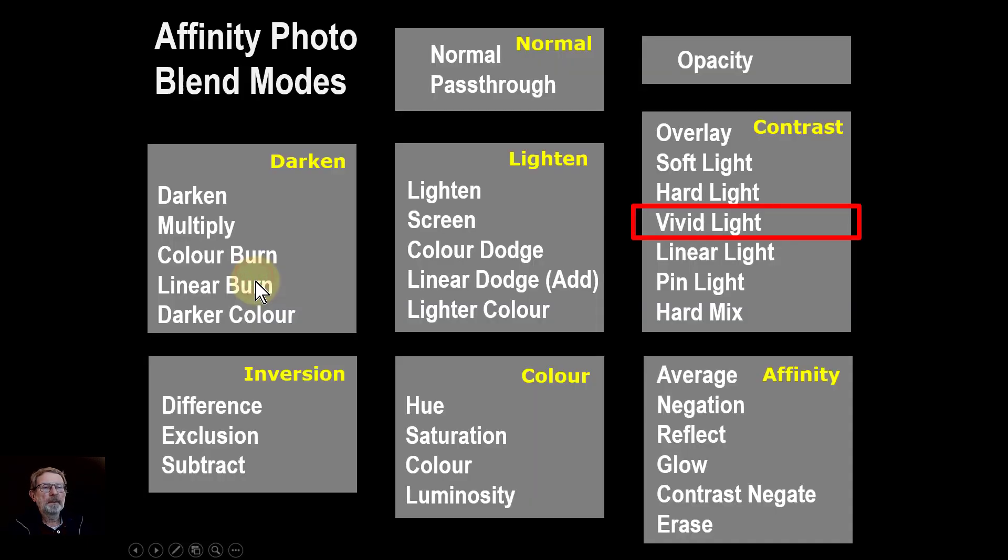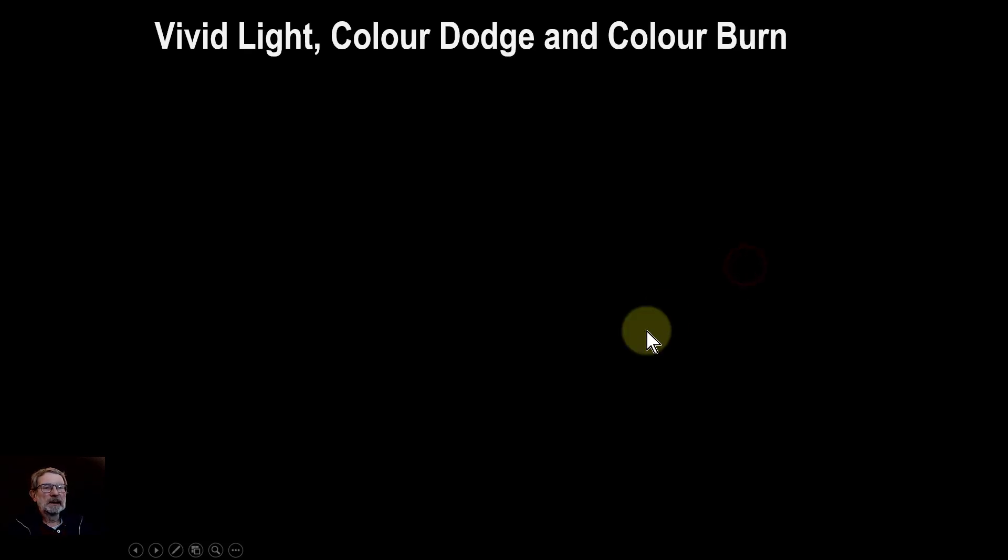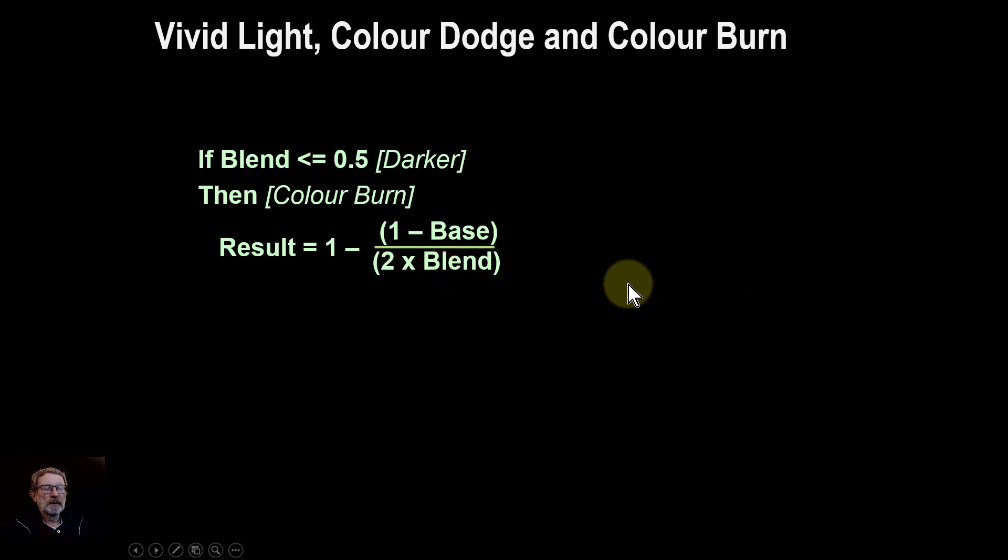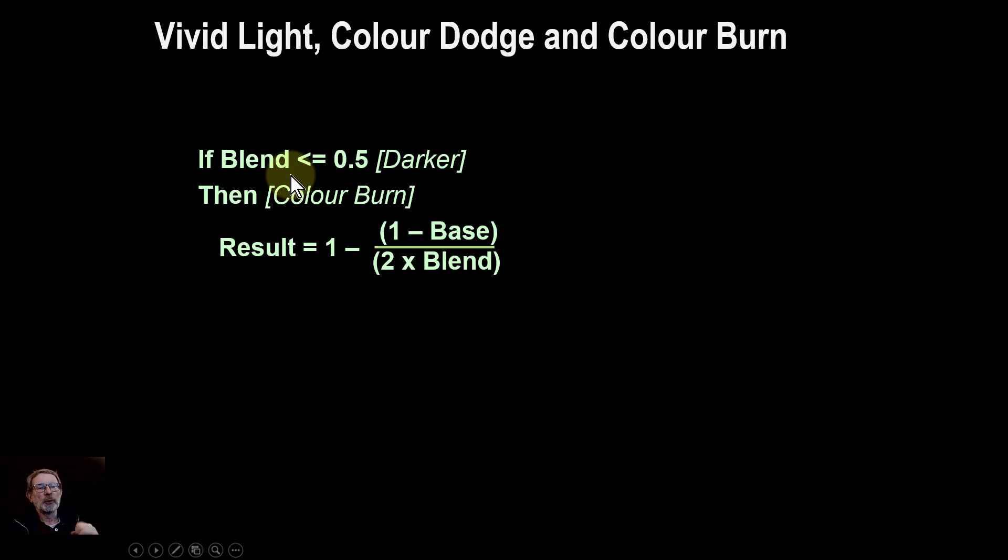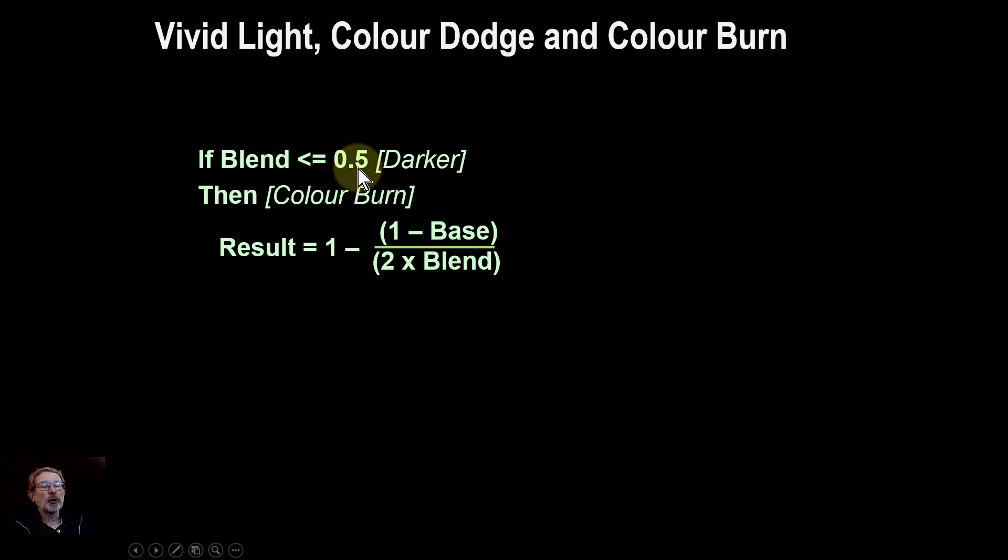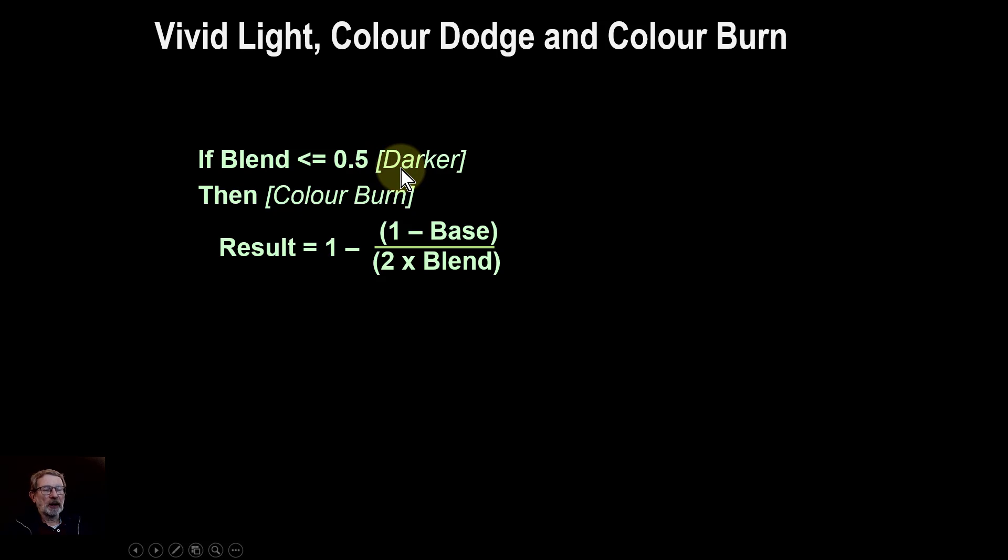So it's in the contrast group and it's calculated like this. If the blend layer, which is the value of the top pixel, and this is for each of red, green and blue, calculate it separately. So if it's less than 0.5 because it can be 0 to 1, which means this is darker in the darker half,